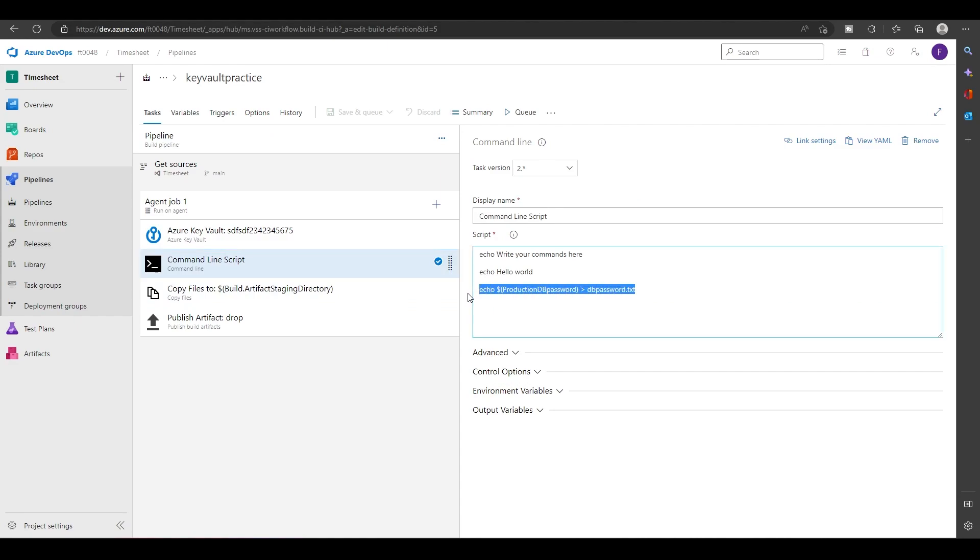I hope now you know how to use Azure Key Vault in Azure pipeline. If you have any queries or any doubts, please do let me know in the comment section. And I'll see you guys in the next video.